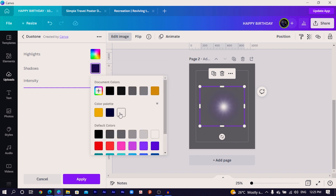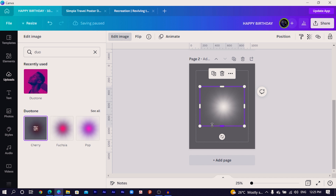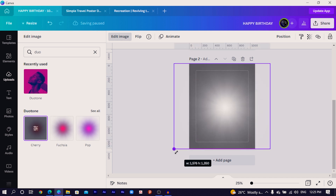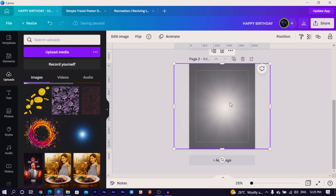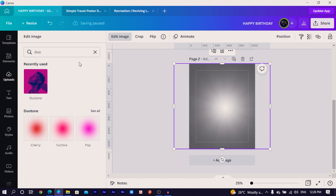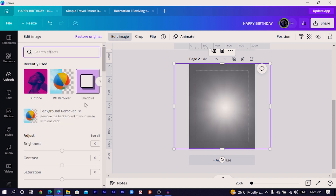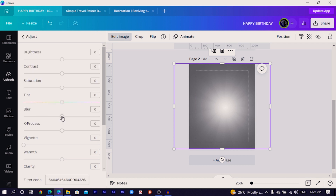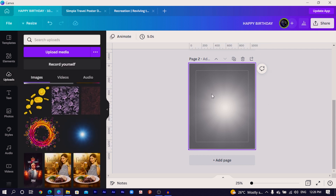Click the dual tone option once to apply, then click a second time to see all options. Click on 'Highlight' and select white, click on 'Shadows' and also select white, then click 'Apply.' Next, go to 'Edit Image,' then 'Adjust,' and increase the blurriness just a little — somewhere around 13 should be fine. This is a PNG image so it comes with no background.